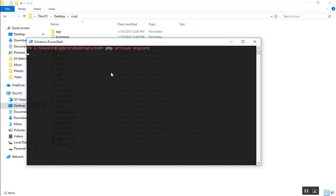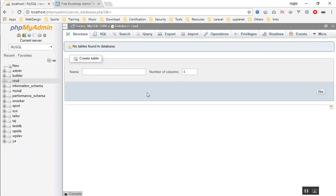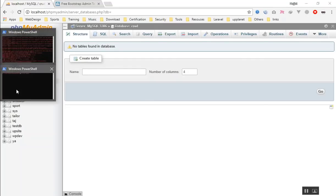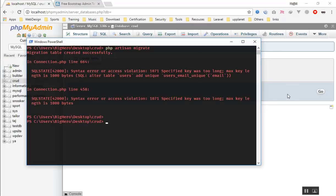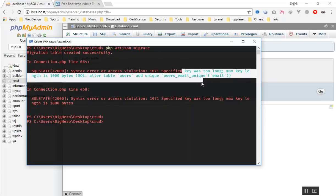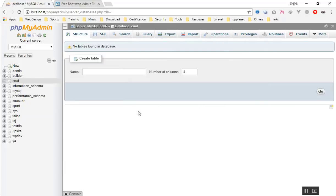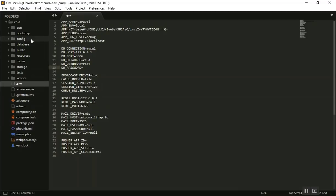Running the migration will give us an error because this is a fresh Laravel 5.5 installation. My MySQL version is a little low, so it will give an error saying the specified key was too long. The way you fix it is very easy.